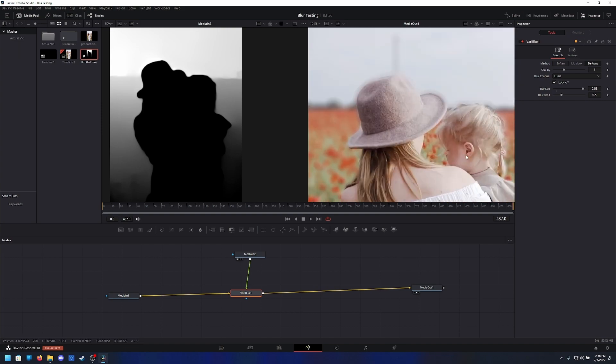It kind of sucks that it has to be such a runaround way to do it, but unfortunately there are neural engine features in the color page and there are better blurring features in Fusion. You kind of just gotta toss it between them until it works. Anyway, that's it. Goodbye.